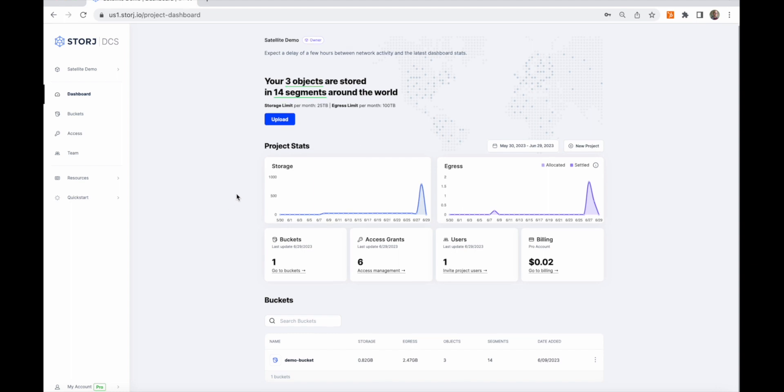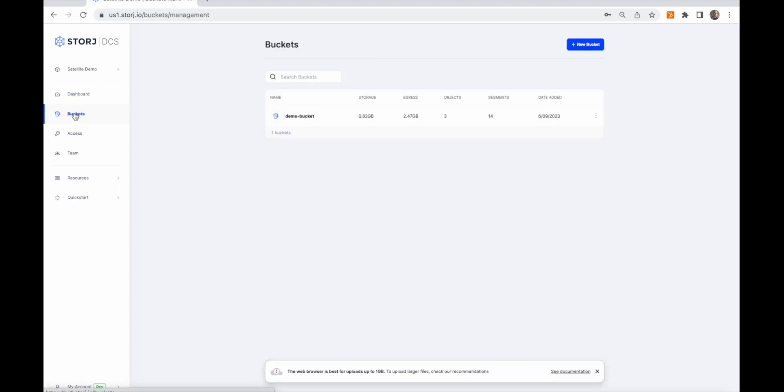The project dashboard shows your current usage and convenient links to common tasks like uploading data, managing buckets, and managing the users with access to your project.